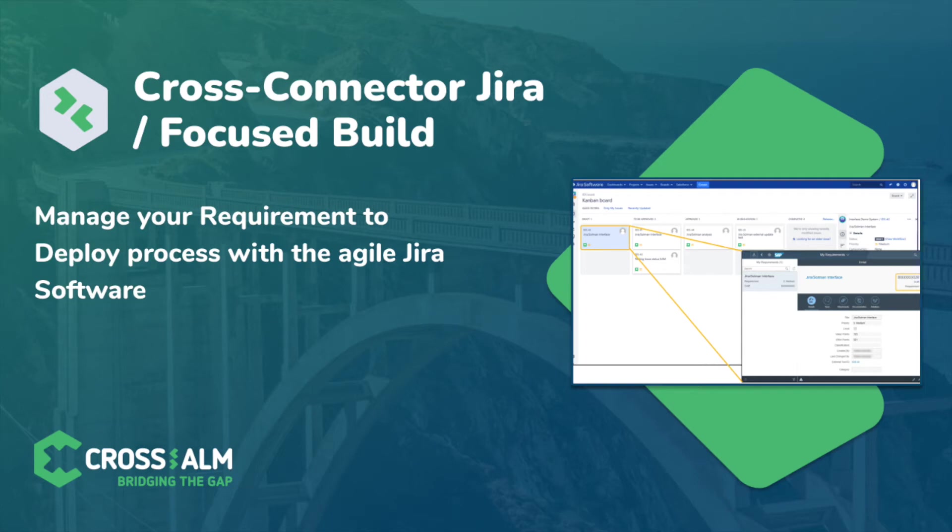You need to switch to S4HANA and are unsure how to approach this project? Make the transition easier by using Jira to perform the requirement to deploy process.